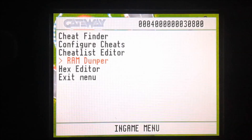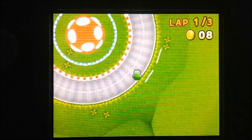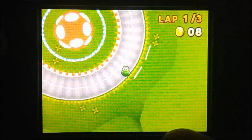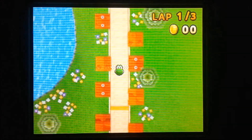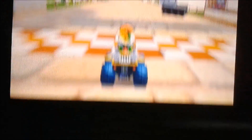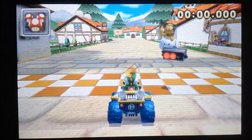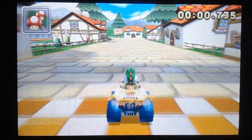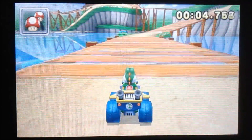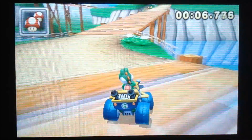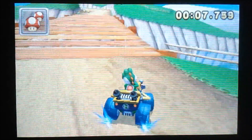Next, we're going to exit out of this course. I'm going to change course and go into a different one. I'm in Daisy Hills now. I did not shut off my 3DS — I just went to a different course. I just didn't want all the loading screens in the video.